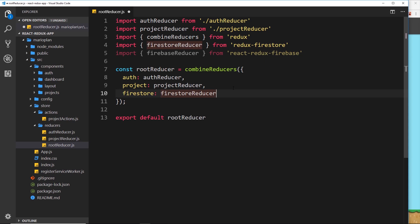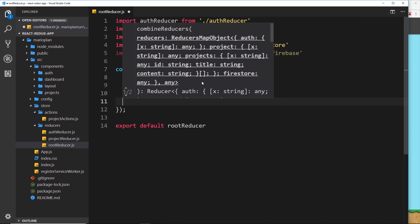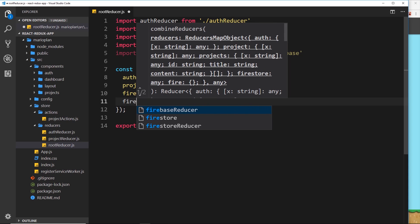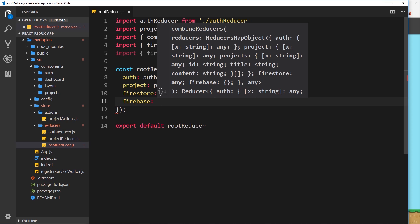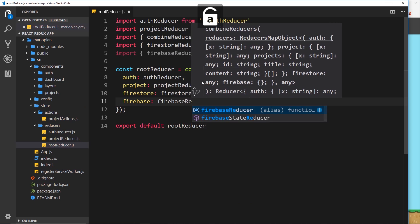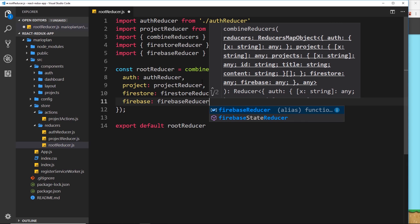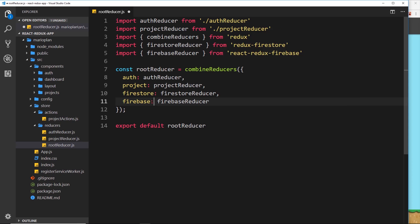Now we need to add that reducer inside here, so let's add it onto a property called firebase. I'm calling it firebase since this is what it's syncing — Firebase information including authentication. That Firebase reducer will sync our auth status on Firebase with our Redux app state and pop it on the firebase object on the state.